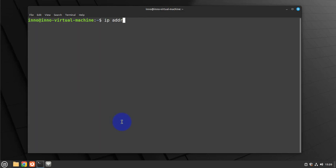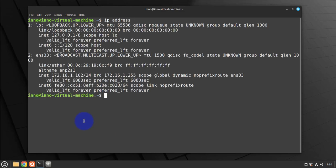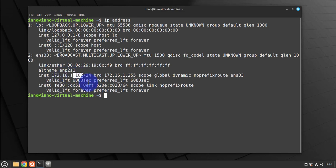Let me clear this. In order to check the IP address we'll do IP address. So this is the IP address right here: 172.16.1.102.